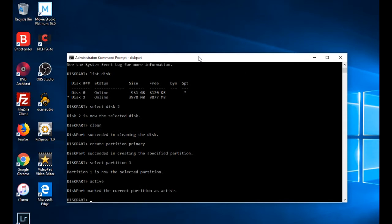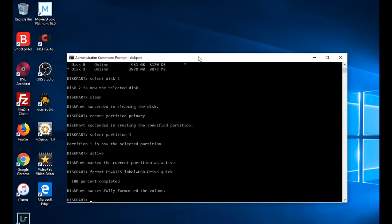Type 'select partition 1' then 'active'. That partition is now active. Now you need to format this partition with NTFS file format, with a label — for example, 'USB flash drive'. The command is 'format fs=ntfs label=USB flash drive quick'.